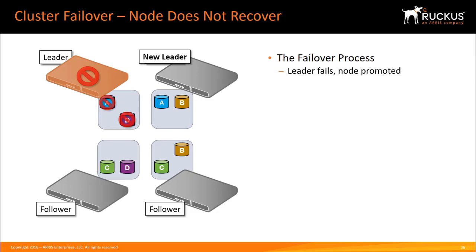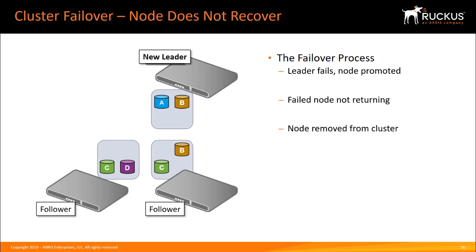The solution is to remove the failed node from the cluster. This is a manual operation and informs the remaining cluster nodes to take steps to protect the databases. The devices re-sync the databases across the remaining active nodes.